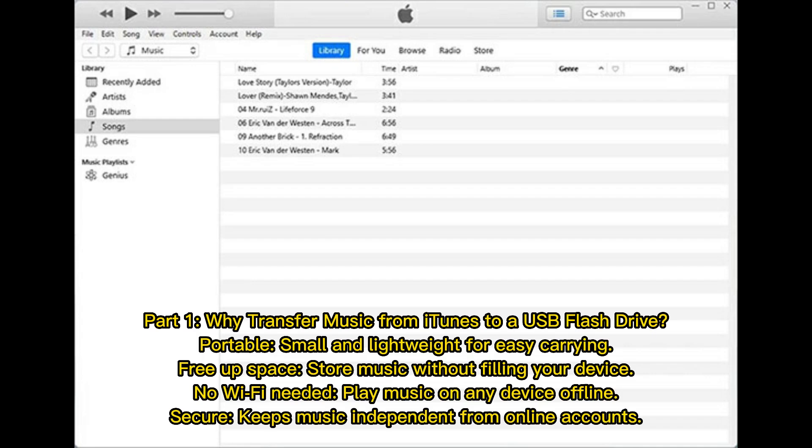Part 1: Why transfer music from iTunes to a USB flash drive? It's portable — small and lightweight for easy carrying. It can free up space, storing music without filling your device. No Wi-Fi needed; play music on any device offline. It's also secure, keeping your music independent from online accounts.